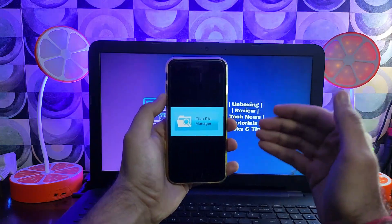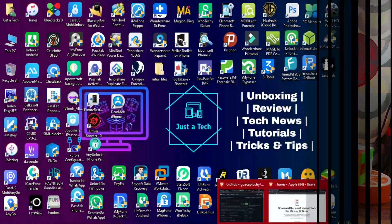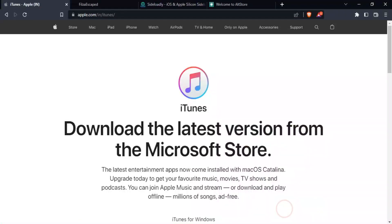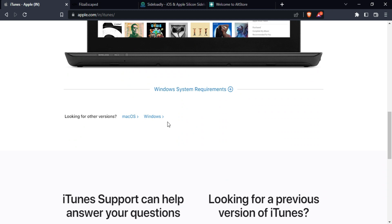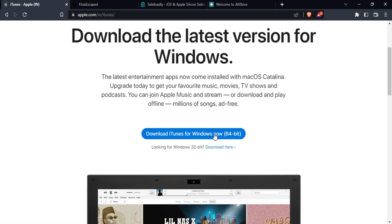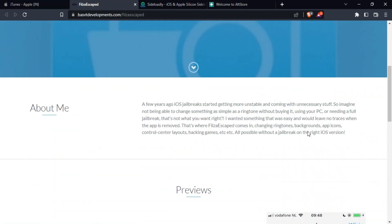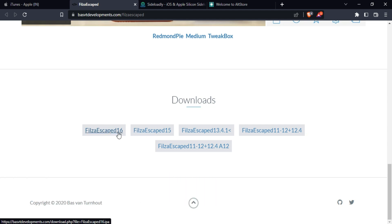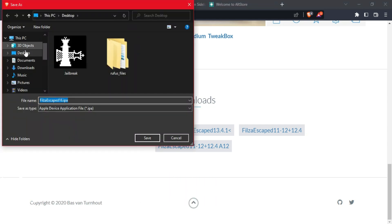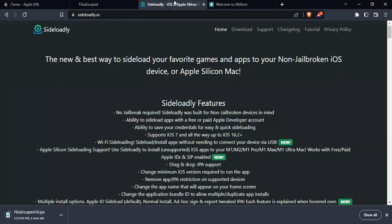Let me go to my computer screen and start this process. First you need to set up some files. You need to download the latest iTunes from the Apple official website only — don't use iTunes from the Microsoft Store, that will not work. After the download, simply install it. Next you need the Filza file manager IPA file for the latest iOS 16 as well as for the latest iOS 15 — the same file works for both.